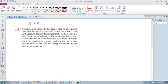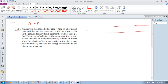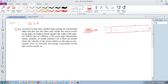An arrow is shot into a hollow pipe resting on a horizontal table and flies out the other end. So there's the pipe. I don't even know how you draw an arrow, but it's obviously got feathers and stuff like that. So it goes in, and obviously it rubs against the side as it's going past, and then comes out the other end. Its feathers brush against the walls of the pipe.